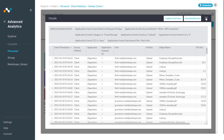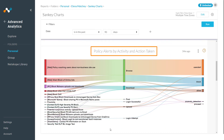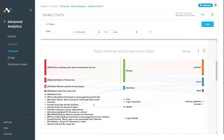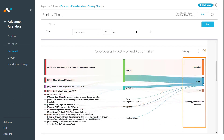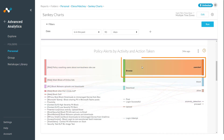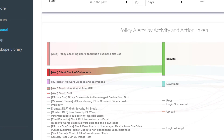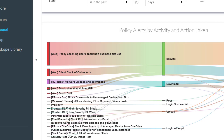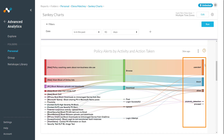Let's move on to our second example. This widget looks at policy alerts by activity and action taken. The policies on the left represent the policies implemented in our tenant. In the middle, we have the action that the user is attempting to perform. On the right-hand side, we have the action that the policy is taking. The bands represent the number of alerts generated by the policies. For example, we can see that the silent block of online ads generated 3,500 alerts. Having a view like this allows us to see if some of our policies should be fine-tuned. Looking at high traffic and low traffic policies are good places to start, and looking at the action being performed by the policy is another area of focus.